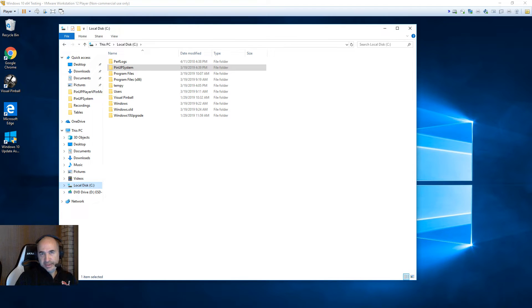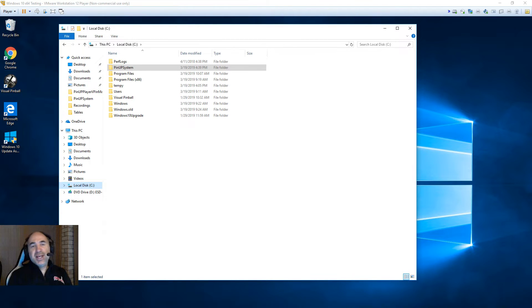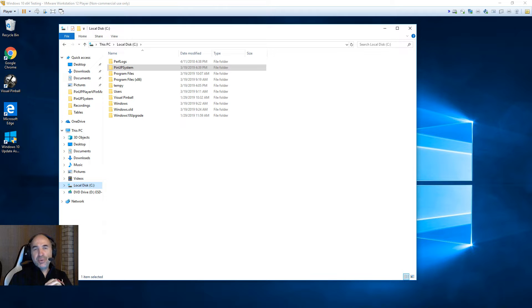Hey guys, David Nailbuster here to show you how to get up and running with PinUp System 1.4.